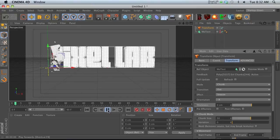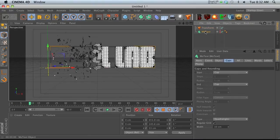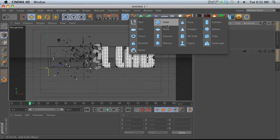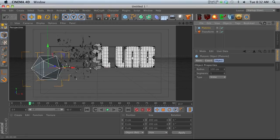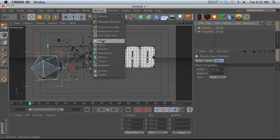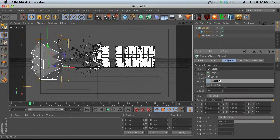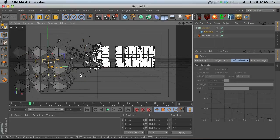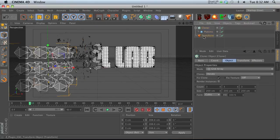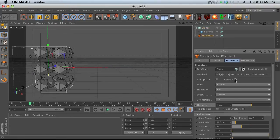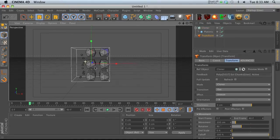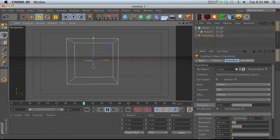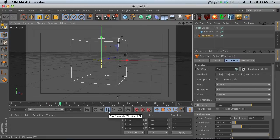I'm going to show you one last thing. We can use a MoGraph cloner. Let's make a platonic, throw this into a cloner and make it a grid. Now let's throw this into Transform and hit refresh. If we hit play, we're actually able to animate all these different clones using the Transform engine.